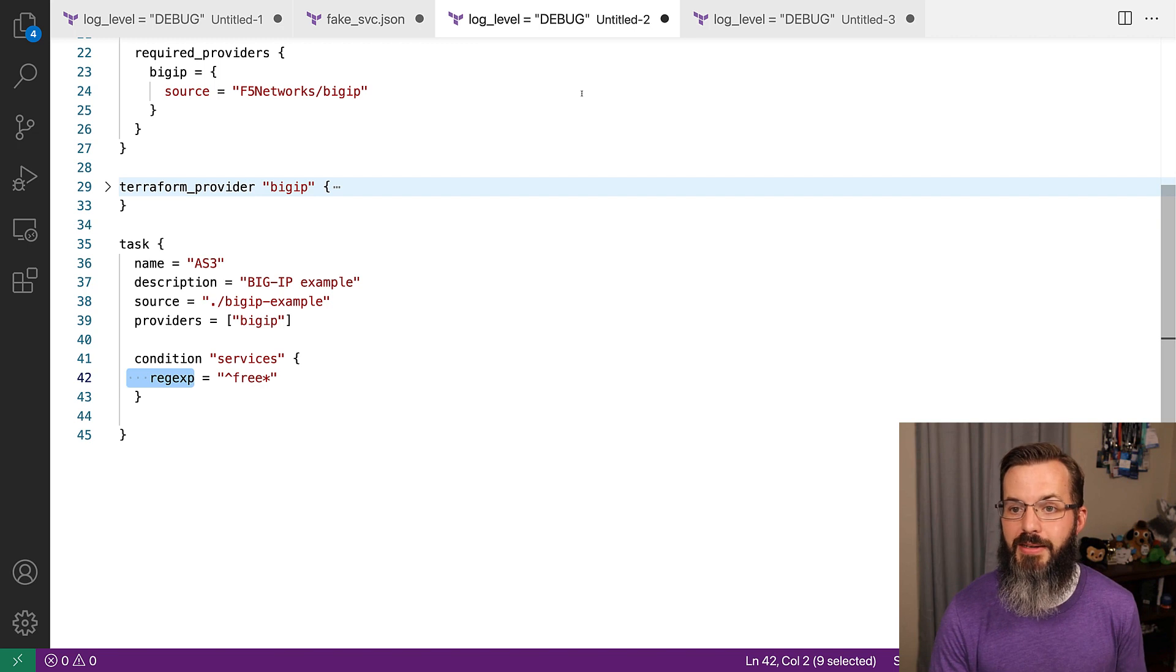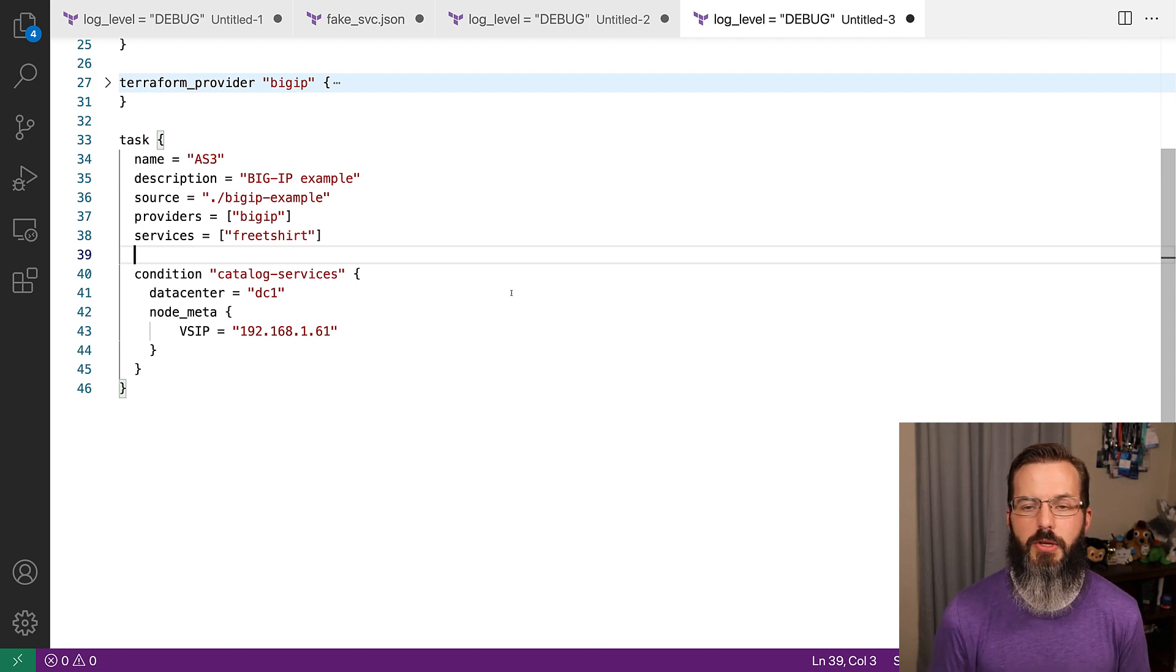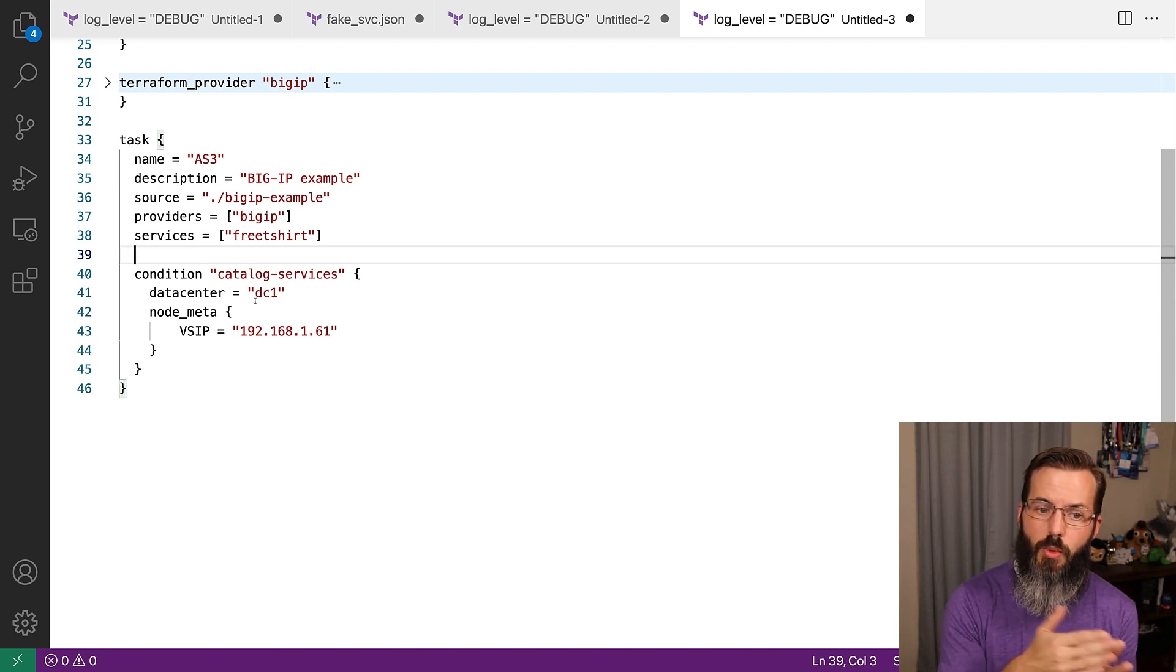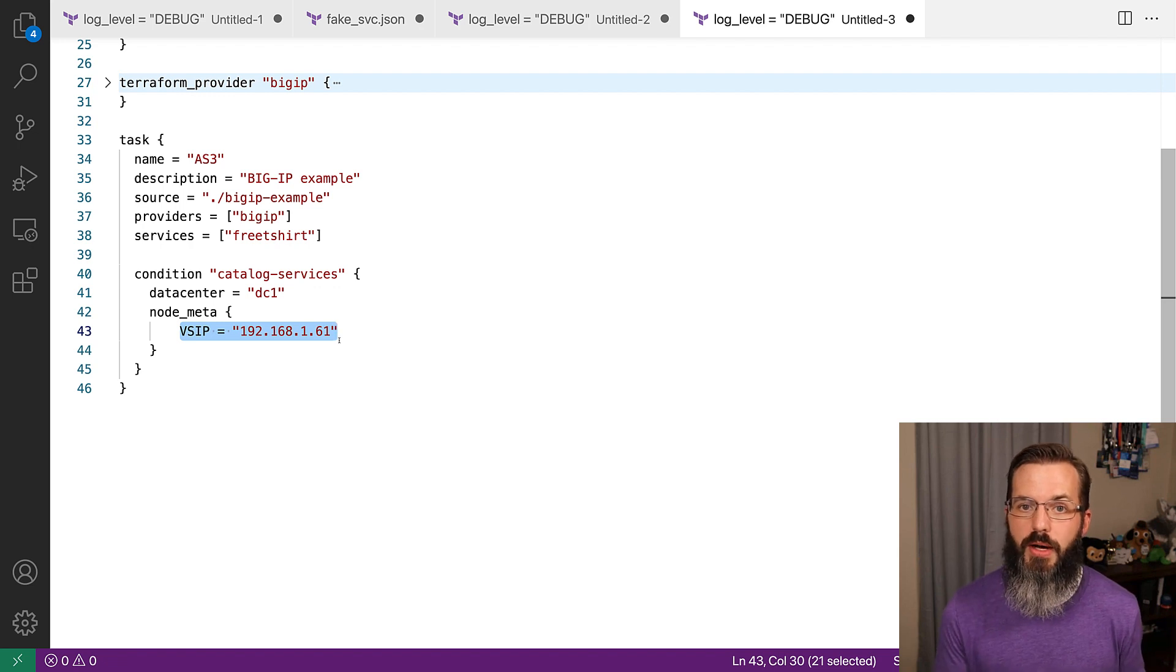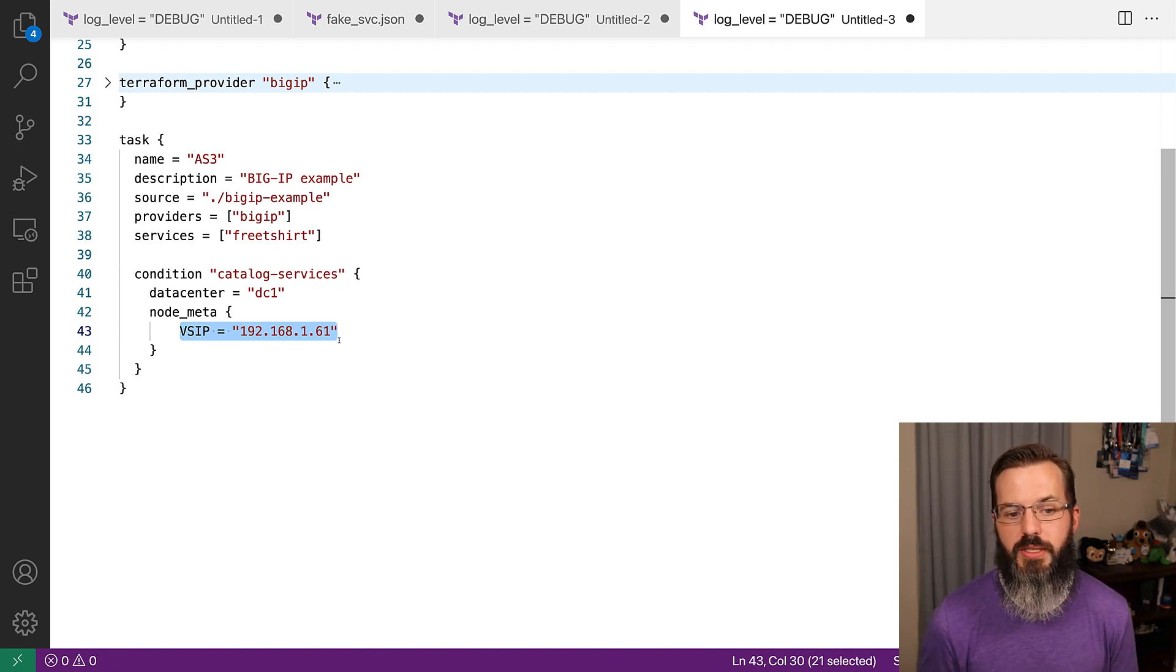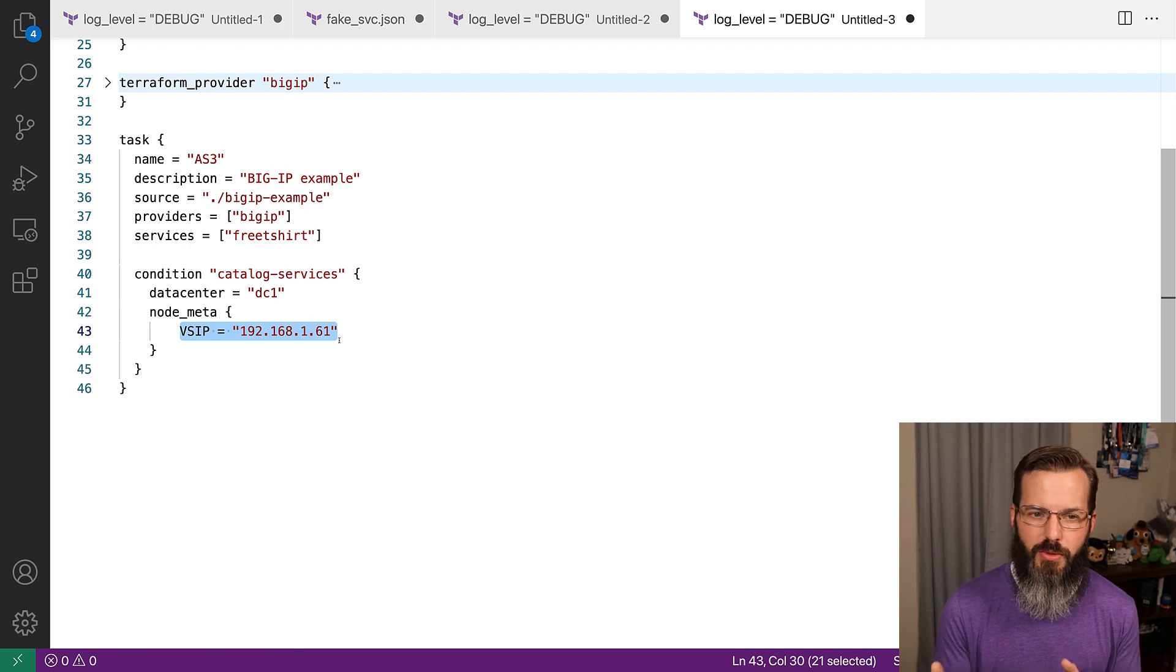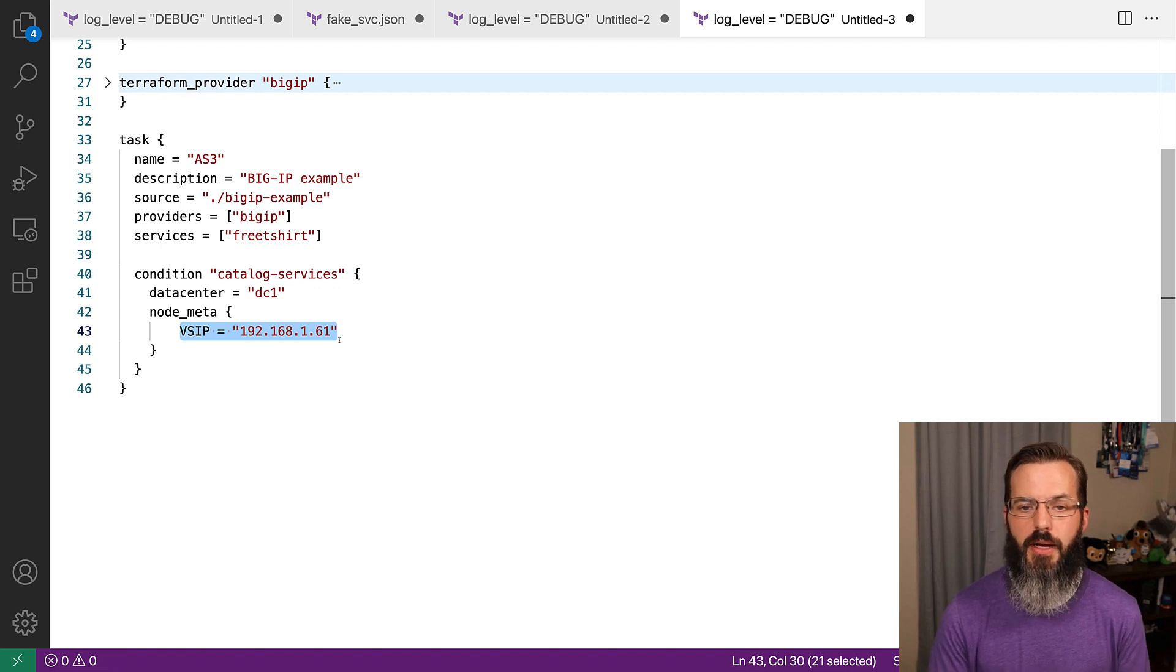Then another great feature here is the ability to define out the catalog services, filter out these services so that we can tell it that we only want it to be in a specific data center that's been defined, and we also can look at even the metadata information so that we can say that we only want those systems that have been defined with the metadata that have that one particular virtual server IP address. This adds in some really great filtering capabilities in order to support a little wider variety of what we're able to do using console Terraform Sync.